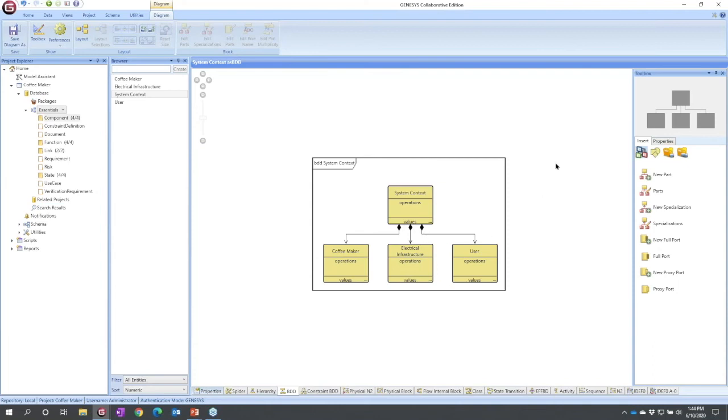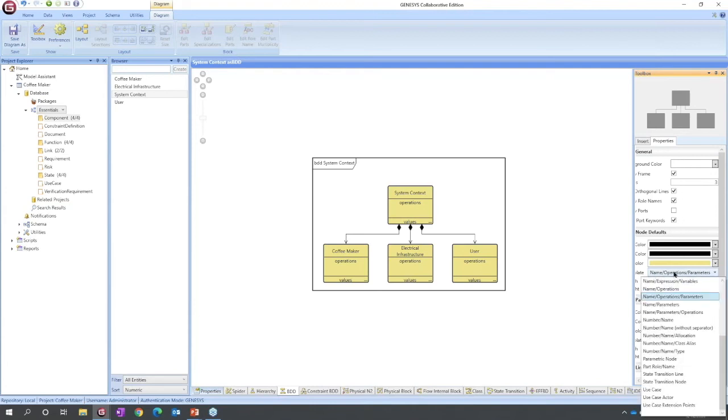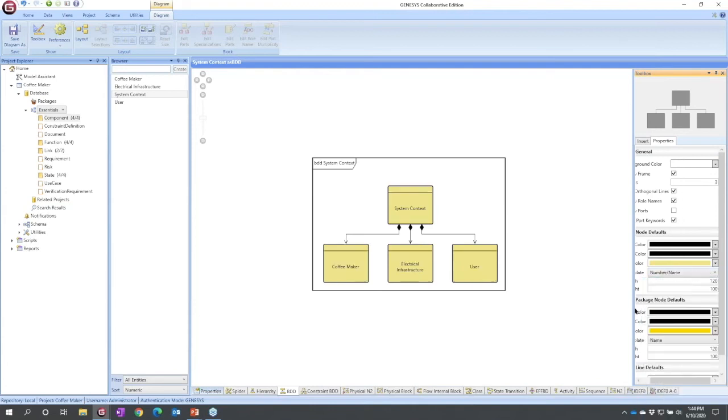I'm going to clean this up because we're not going to be looking at operations and values, not at a high level. So I can select the properties tab and change my template. I'm going to select just number name, so now I see what these are.